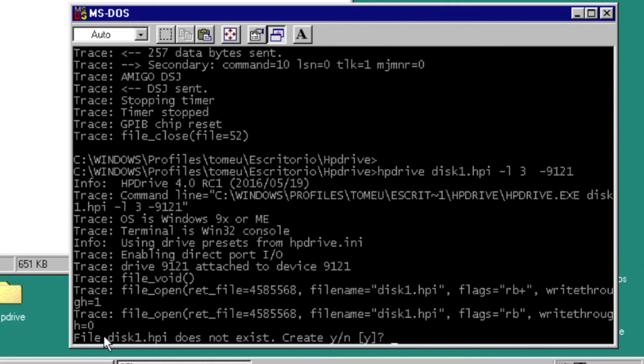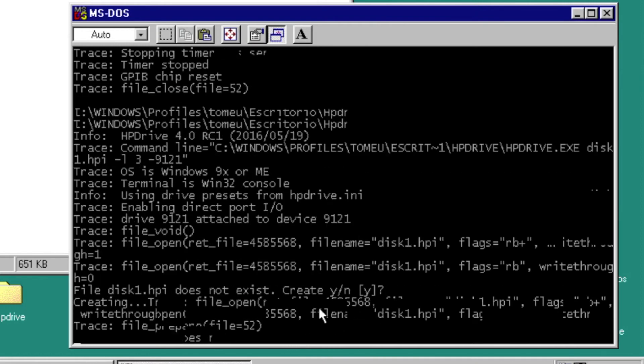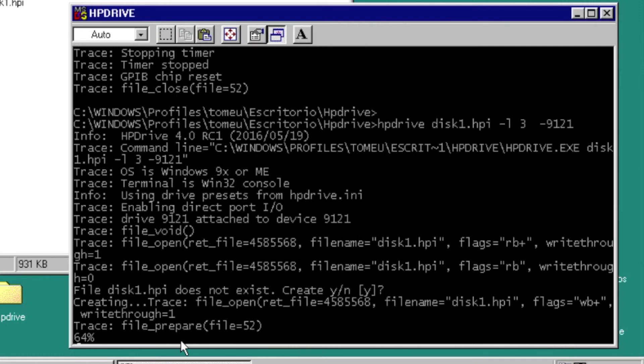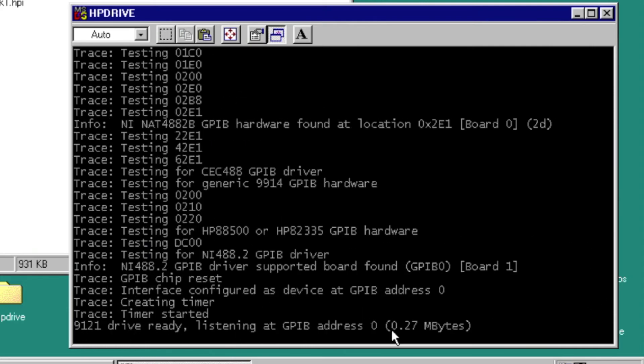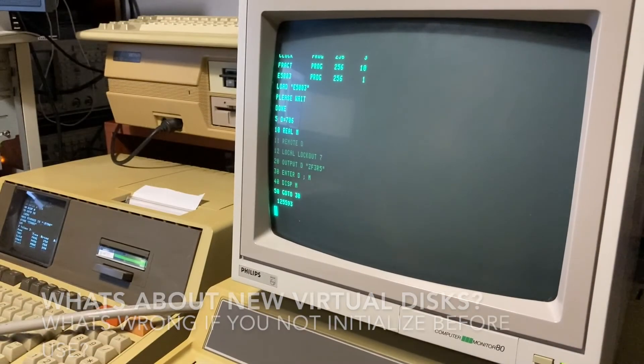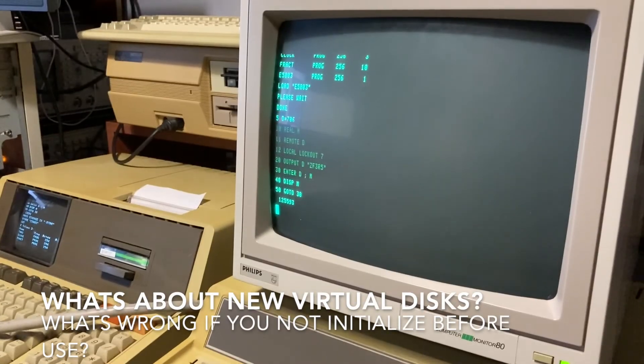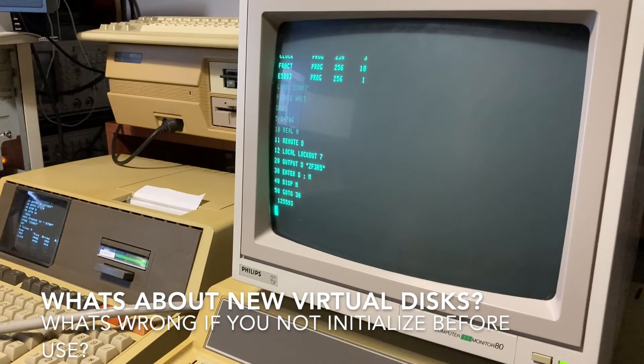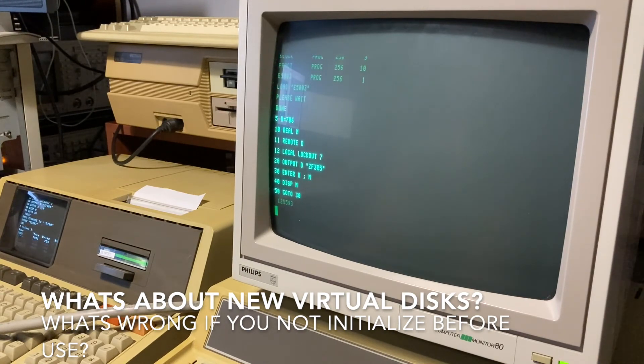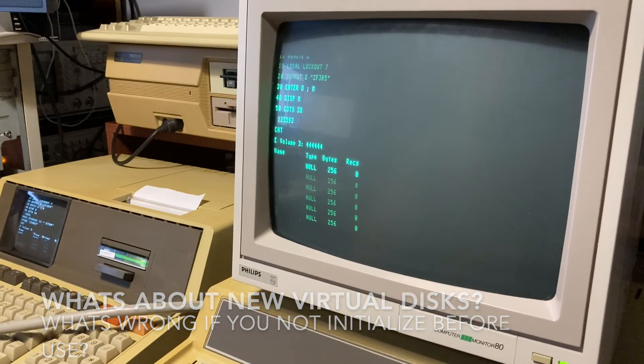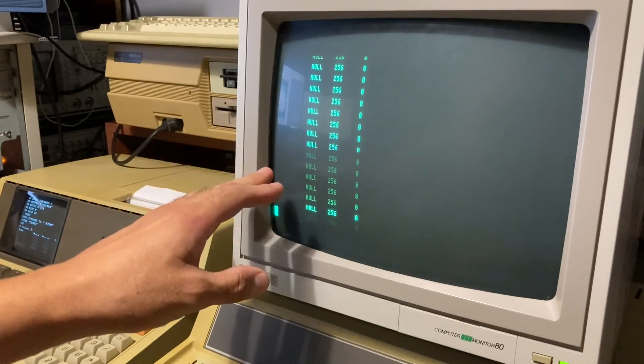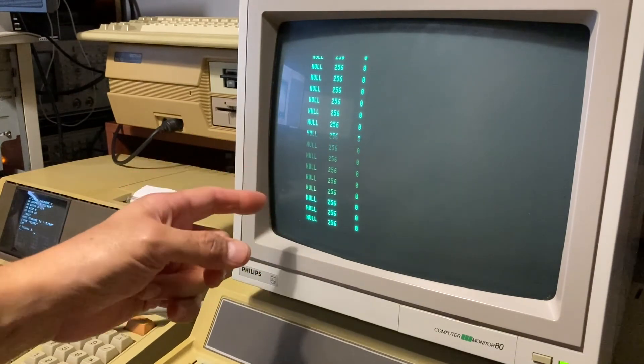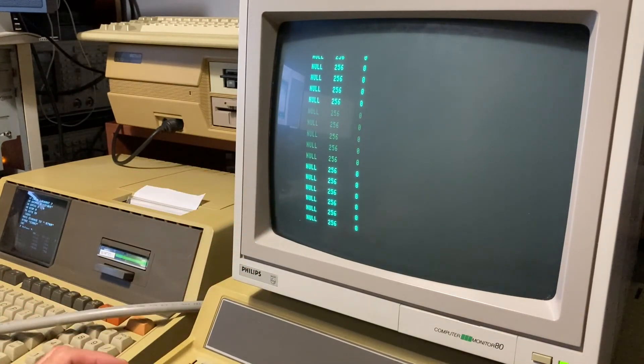The file does not exist, and he asks if you want to create a new file—yes. He prepares the disk, and the disk is ready from HP computers to test the newly created virtual drive from HP Drive. Make CAT. It's empty. This is an empty disk. We need to initialize before use.